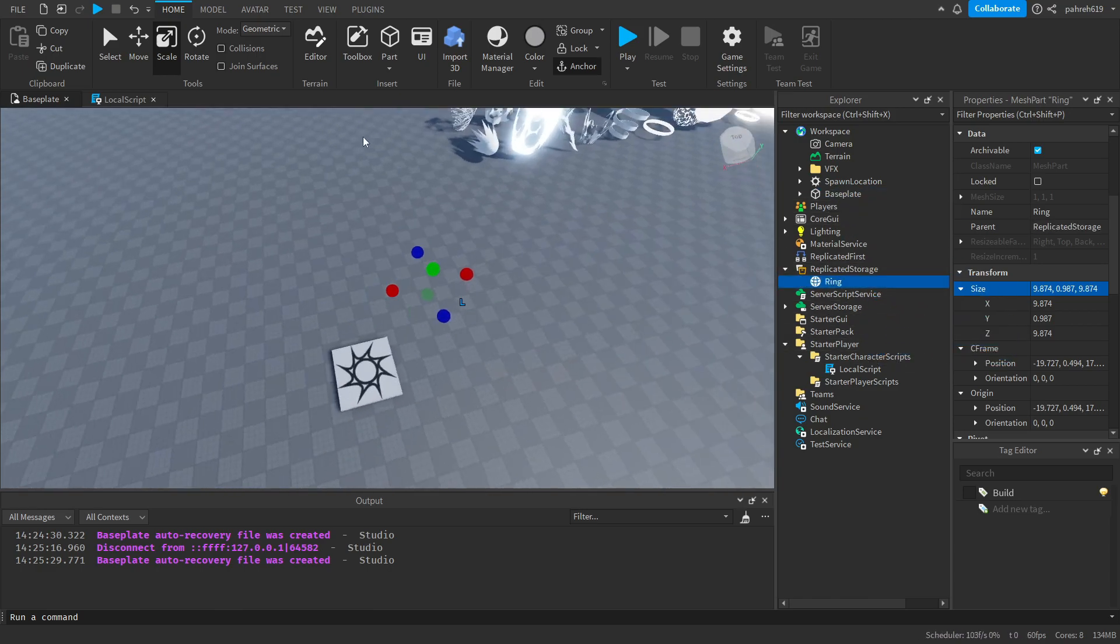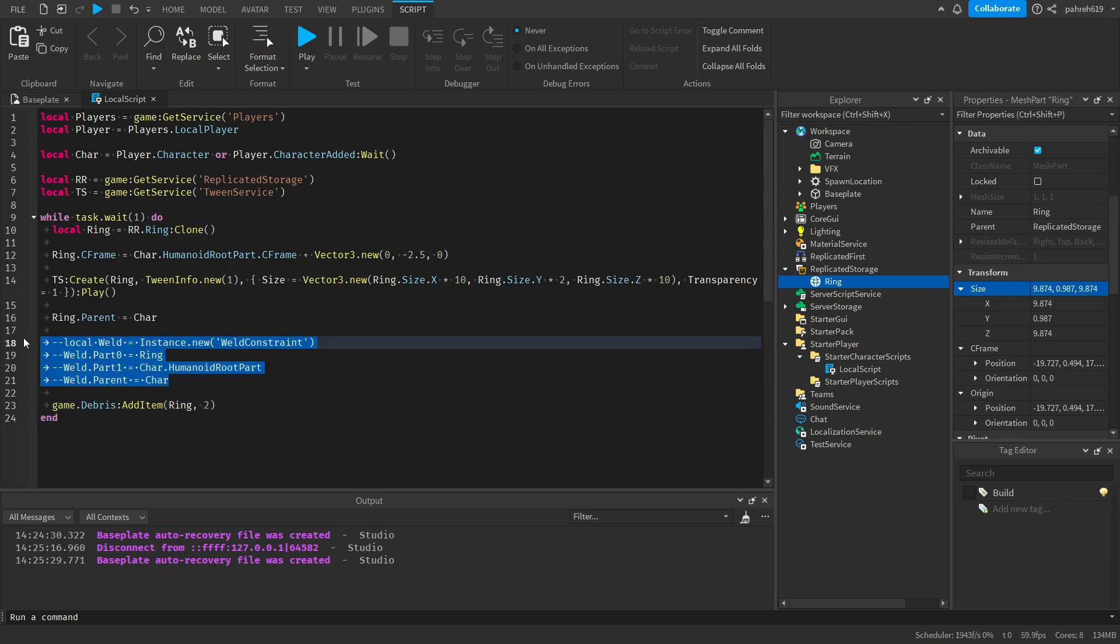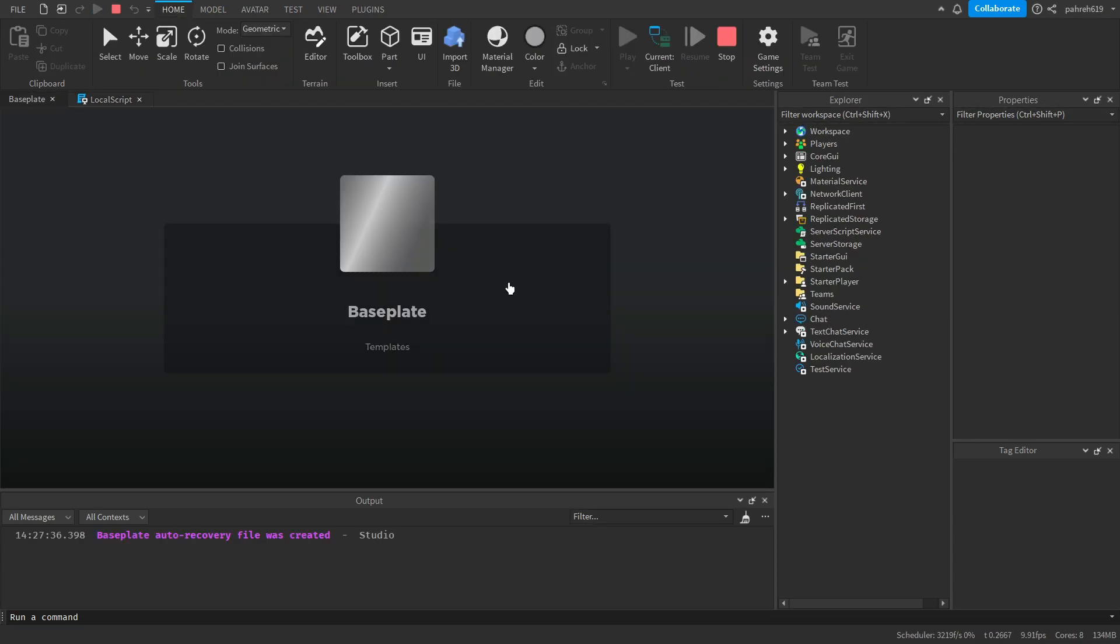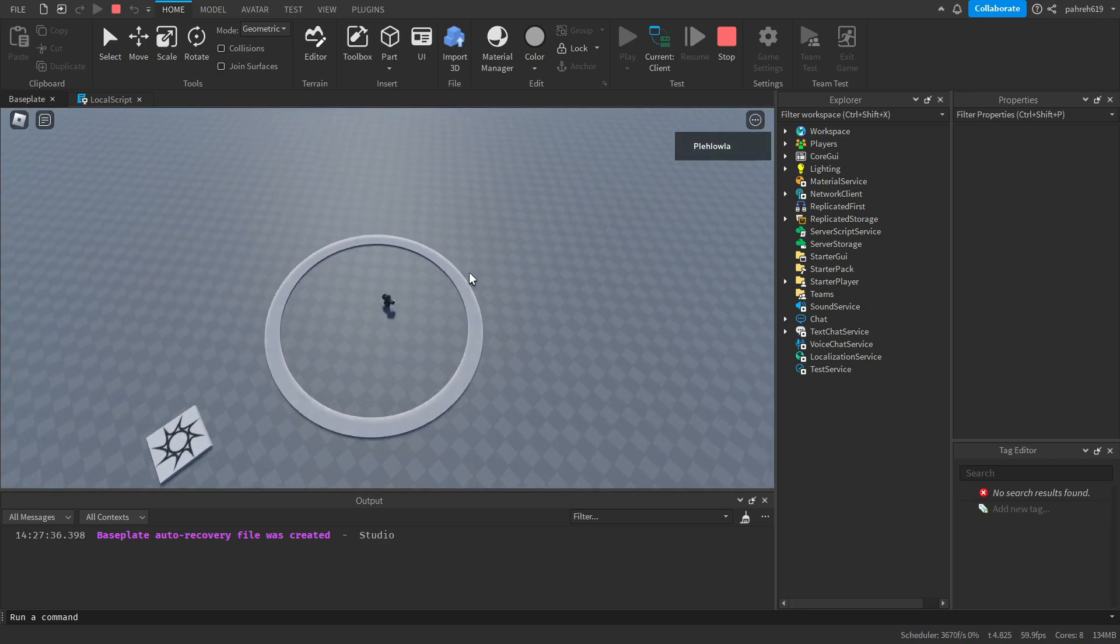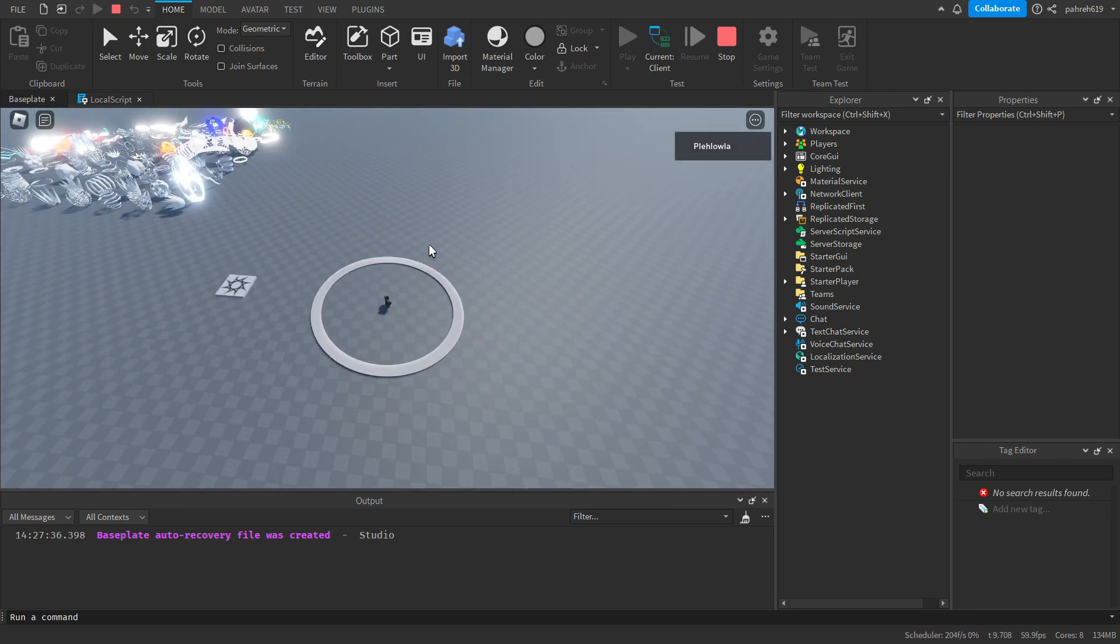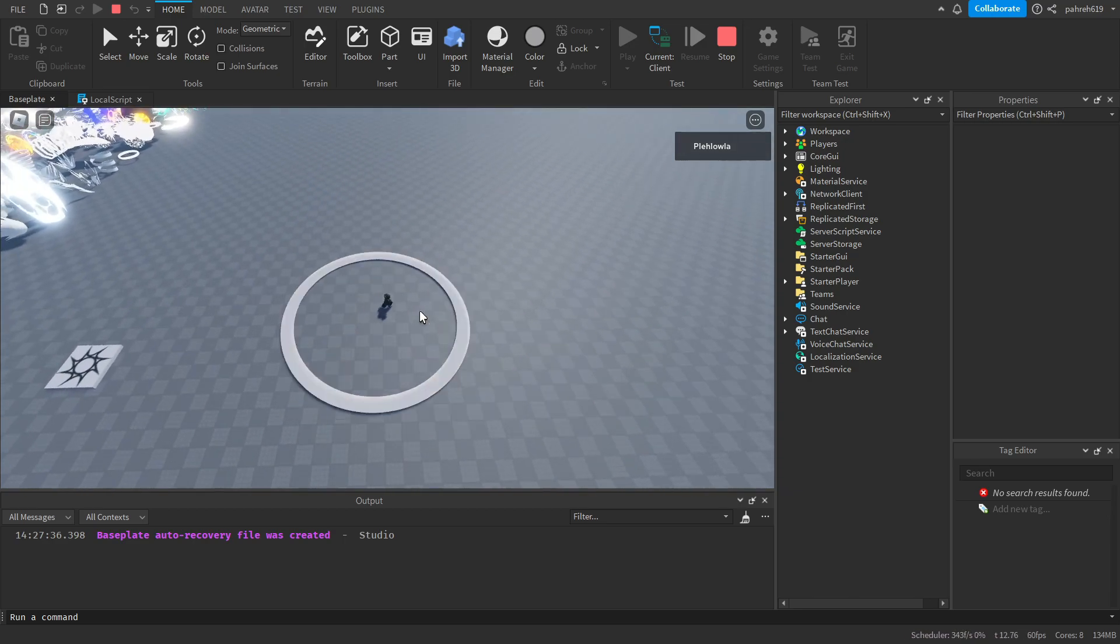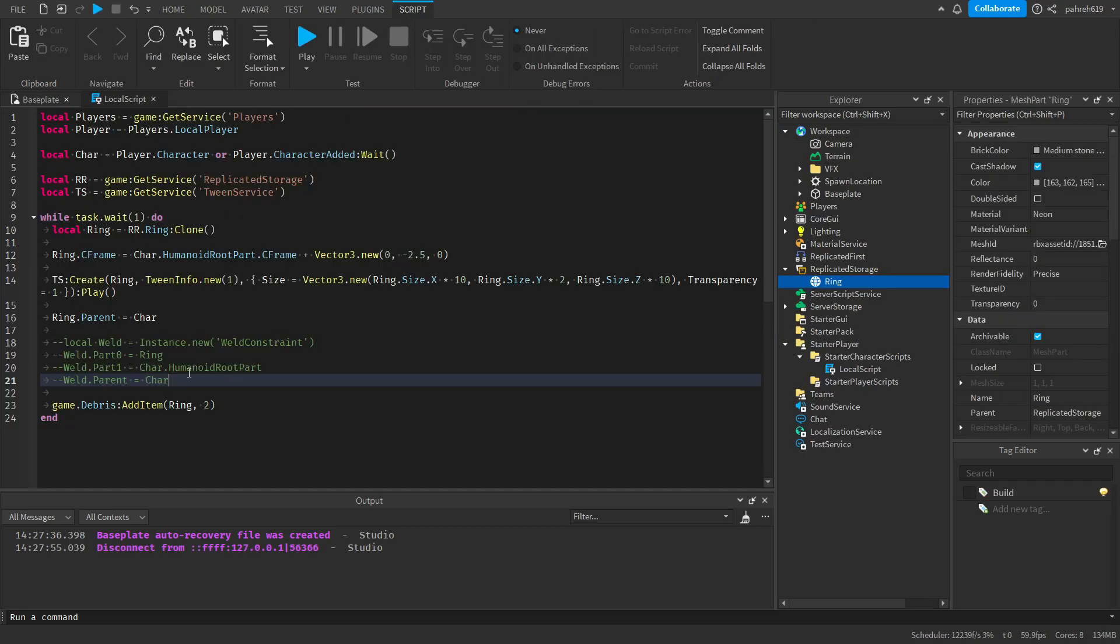And then we're gonna parent it to the character model so it'll be inside of the player, and then we're gonna add a debris that will get rid of the ring after two seconds. So as you can see, it'll do a wave, a shockwave around wherever it spawned in at, and it won't really follow the character, the player.